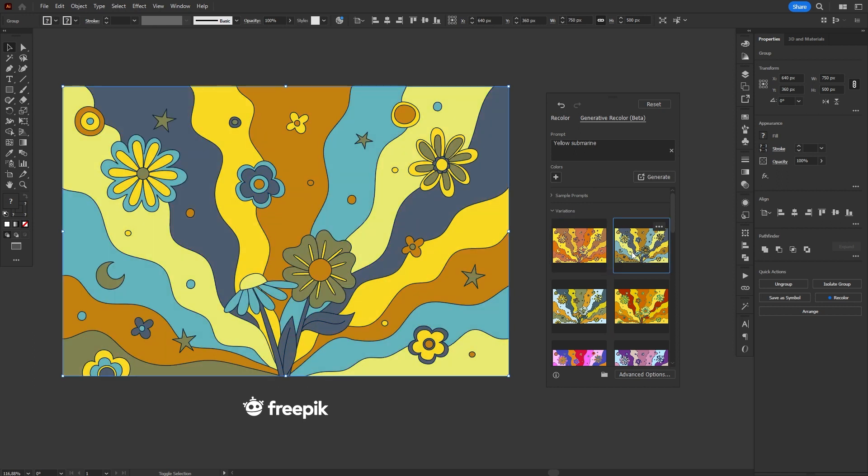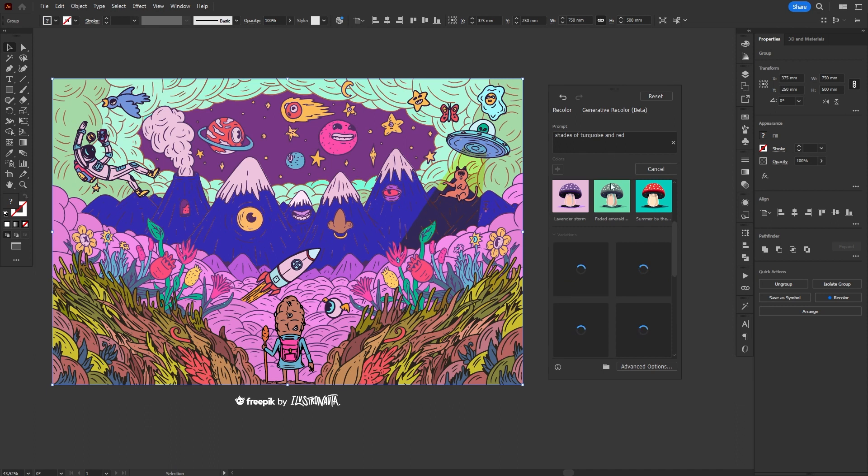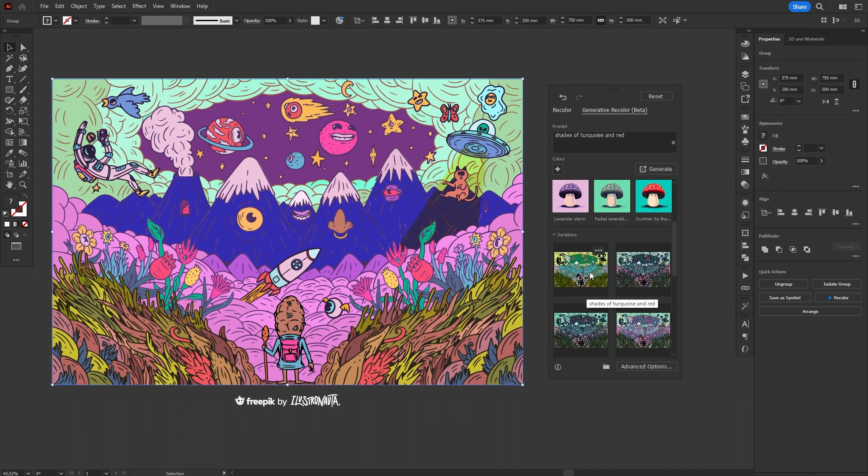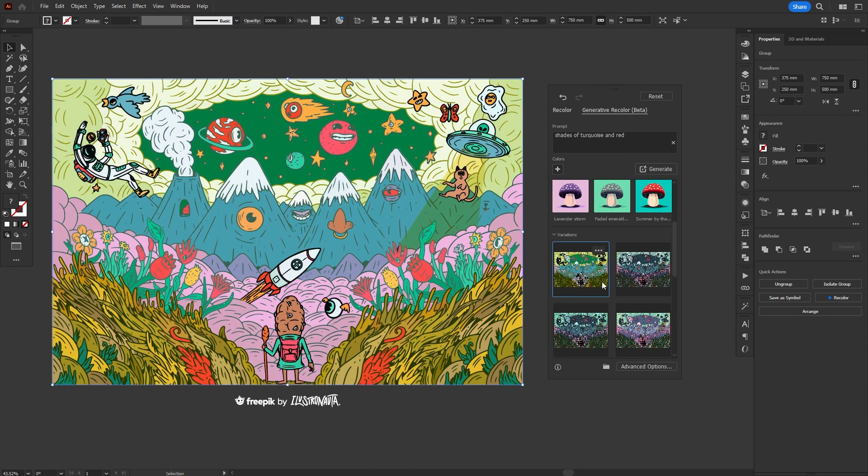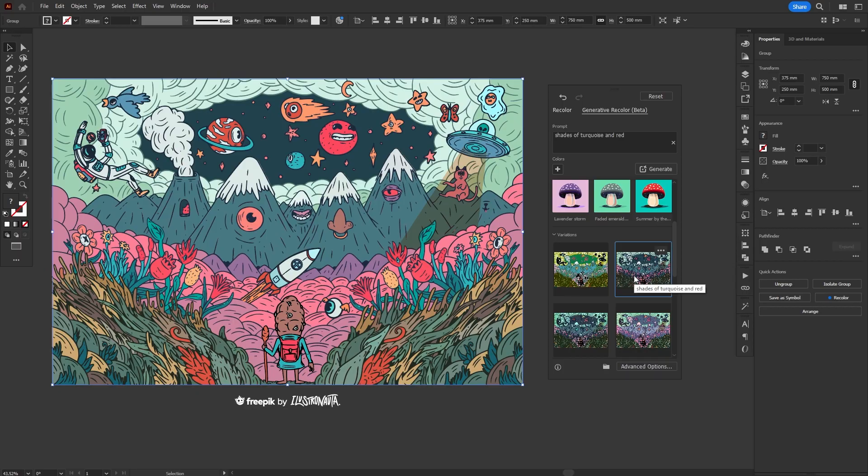What about you? What are your thoughts on these new AI generators? What do you think about generative color in Illustrator and generative fill in Photoshop? Let me know in the comments below.